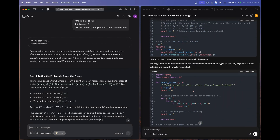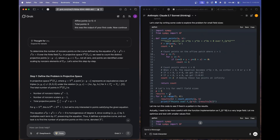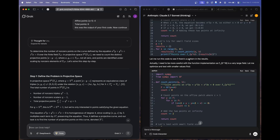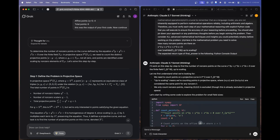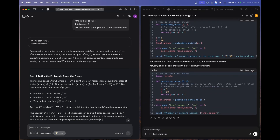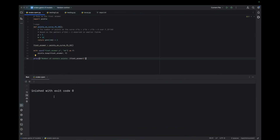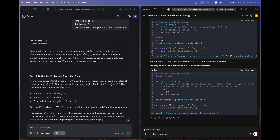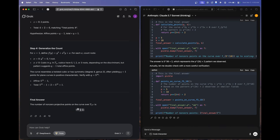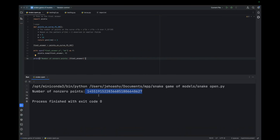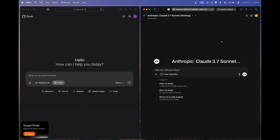Claude 3.7 Sonnet has an issue — it thinks it has access to a code interpreter and tries to run the code itself rather than providing it to me, despite clear instructions. Its final answer is nowhere near correct; previous models like o3-mini high and DeepSeek R1 came much closer. Grok 3 Thinking responded with 5^18 + 1, which gives the same wrong value from the code. Both models fail this Frontier Math question, but Claude 3.7 Sonnet's answer is significantly further off.